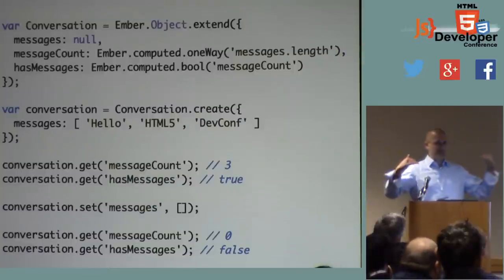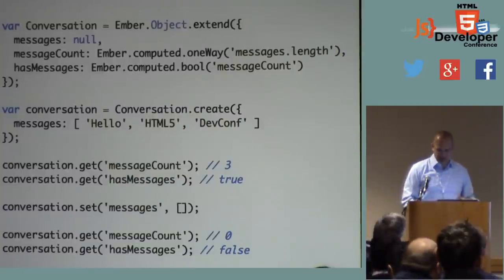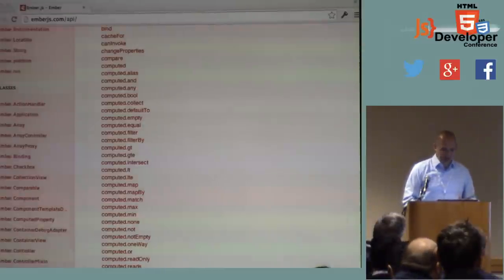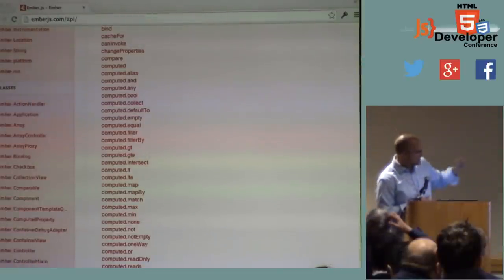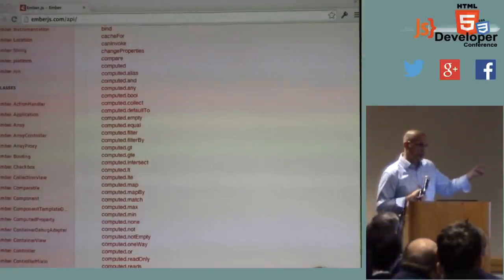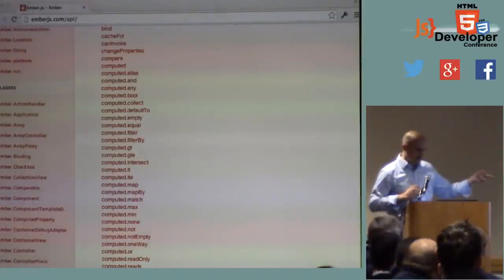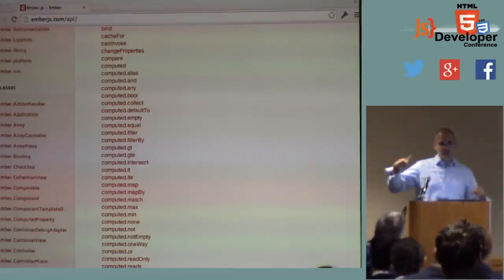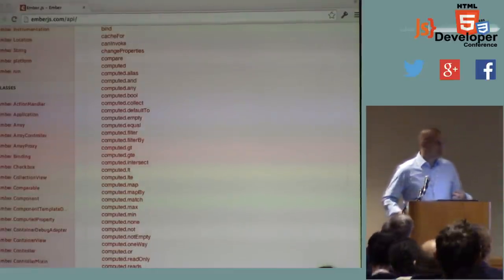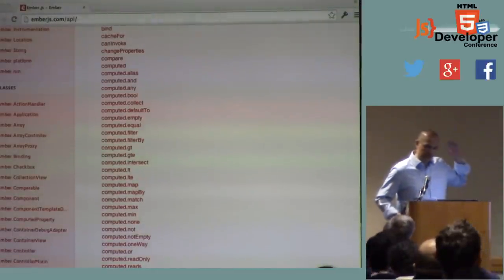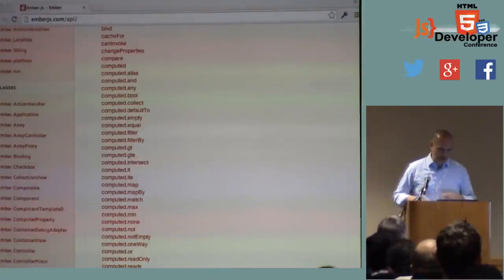Observers and computed properties are kind of one step above that. This screenshot from the Ember docs — it might be a little difficult to read — shows that Ember is full of computed property helpers like computed.bool, computed.any, which is true if any of those other properties have a truthy value.